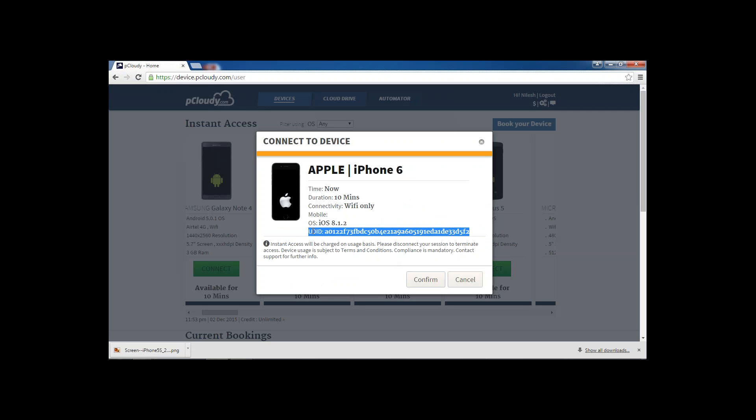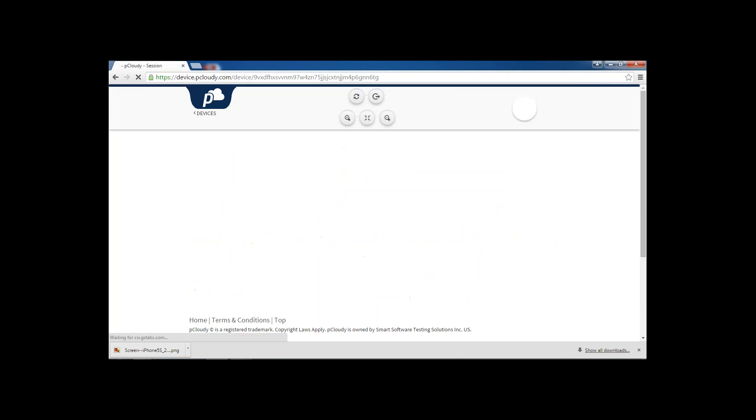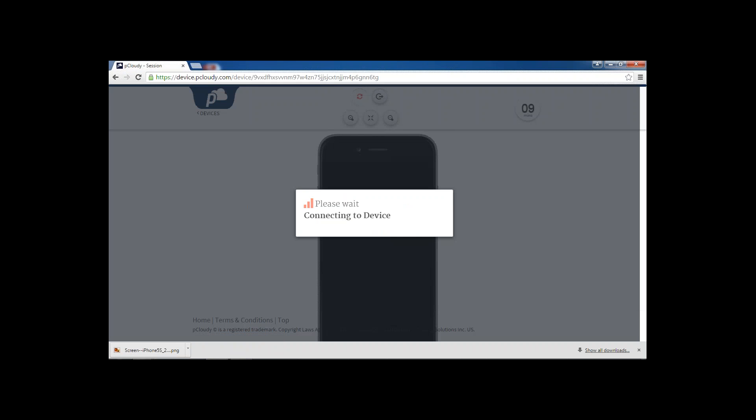Please make sure that before installing any of your application on any of the iOS devices on our peakcloudy.com platform, please add this UDID to your application and rebuild the application. There is a document available on peakcloudy.com on how to add UDID to your application. Once you are done, please press on the confirm button to go ahead.